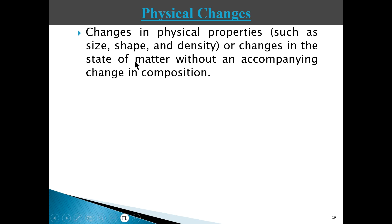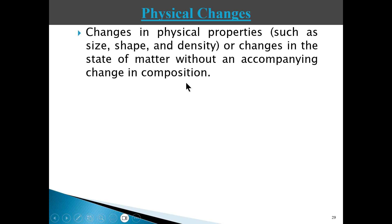There are three main states of matter: the solid state, the liquid state, and the gaseous state. If a substance is converted from a liquid to a gas, that is a physical change of state, but there is no change in the composition. Let me give you some examples of physical changes.